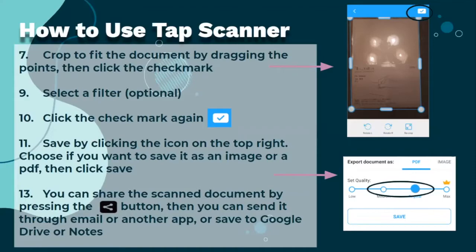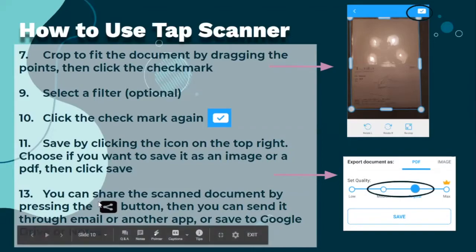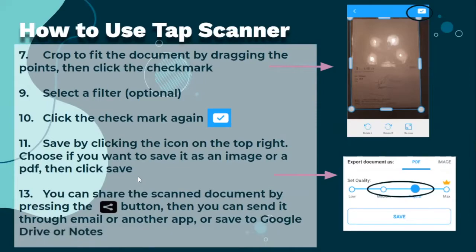You can share the scanned document by pressing the share button. Then you can send it through email or another app, or save it to Google Drive or Notes.